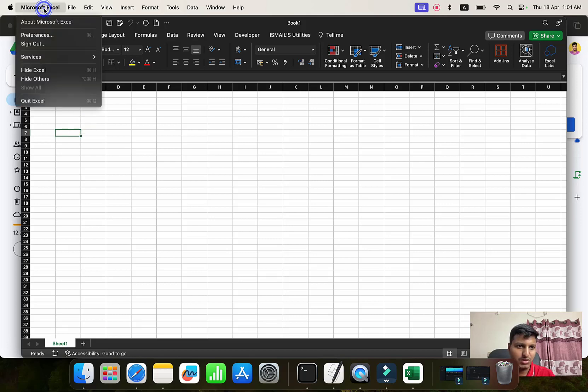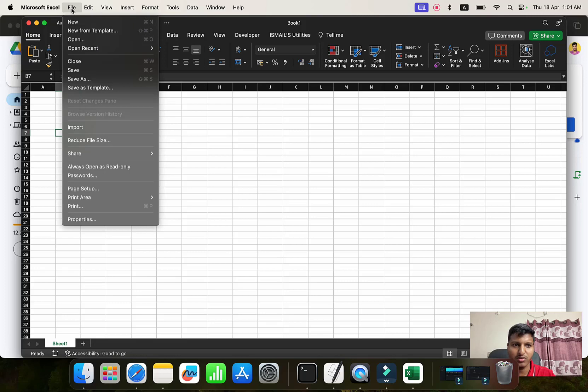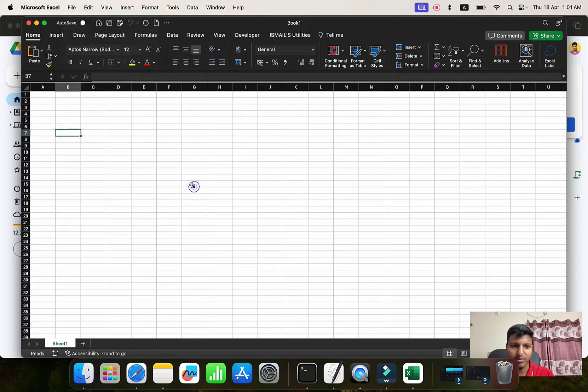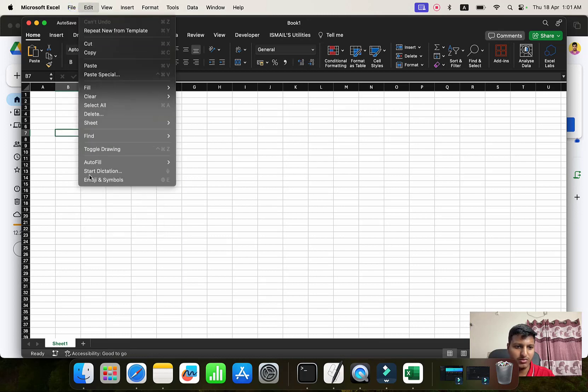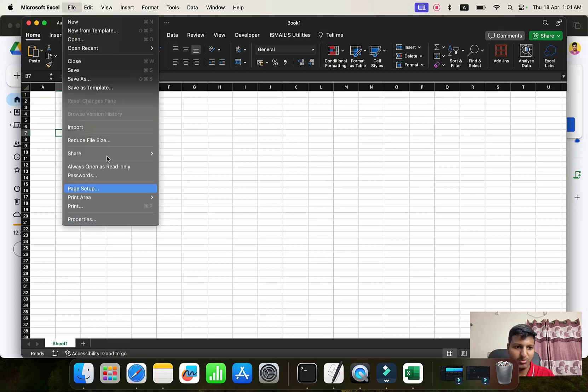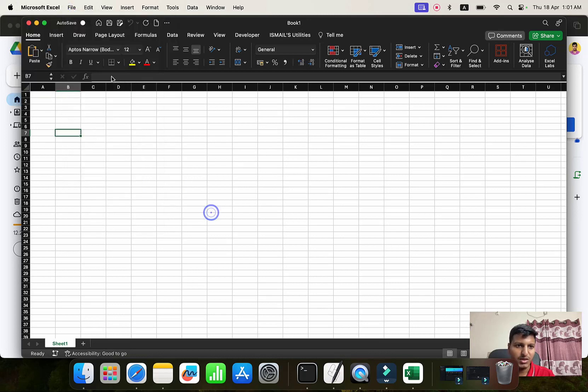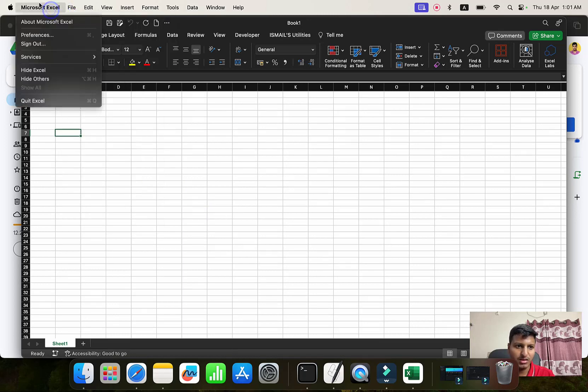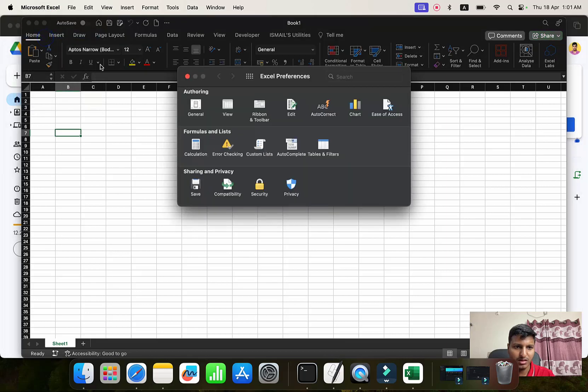Most of the online resources will say okay, go to the File and then Option menu and then find the Trust Center and so on. But if you look at this, you will not find that particular option. It's in Microsoft Excel Preferences and this is where you have all of those settings.